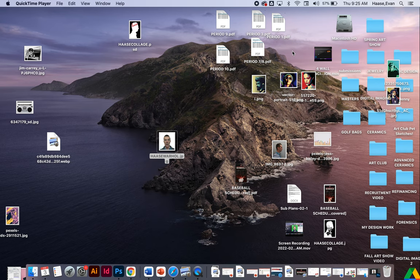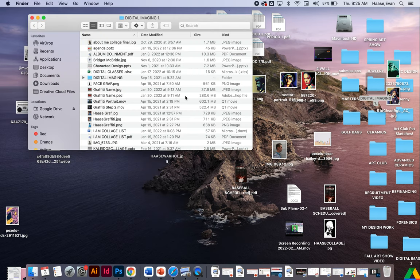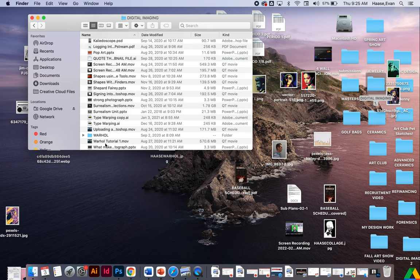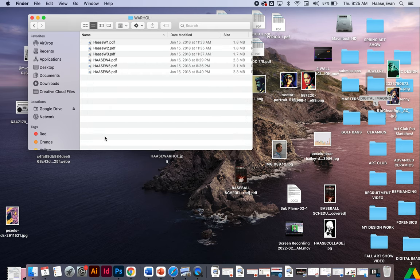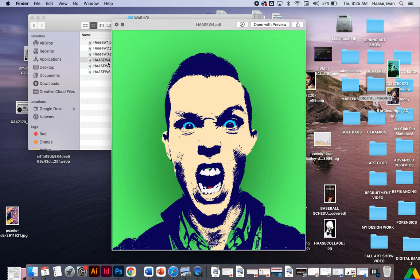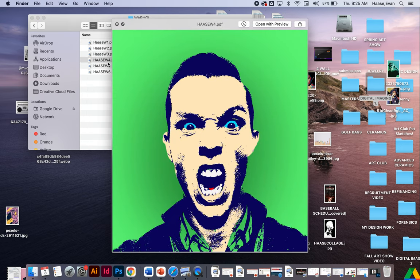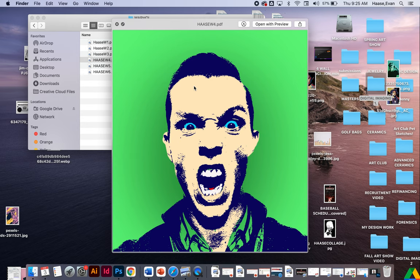We're going to do a tutorial on how to do this Andy Warhol effect. So I'll show you what that kind of looks like here. We're going to create this effect where we have a threshold and then we fill in some areas with some color. So let's go ahead and get started.